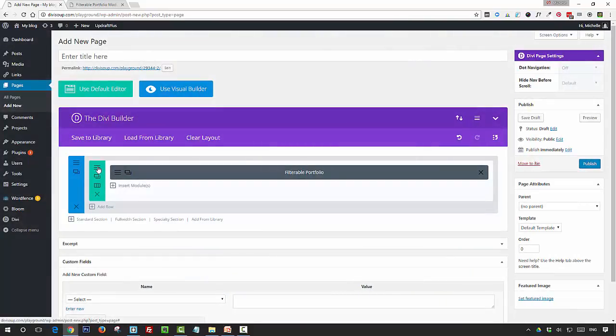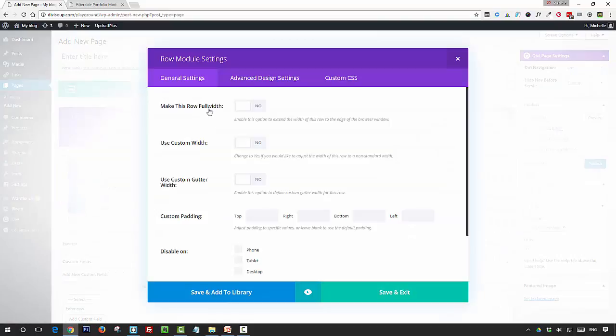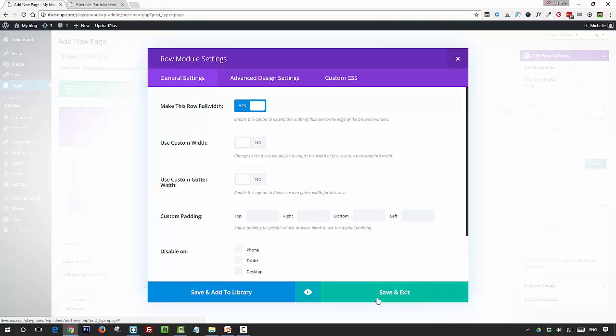Now I'm going to go in and set the row to full width because if you're going to have more than four columns, you're probably going to want the extra space that the full width setting allows. That's all you need to do in the row settings, so click save and exit.